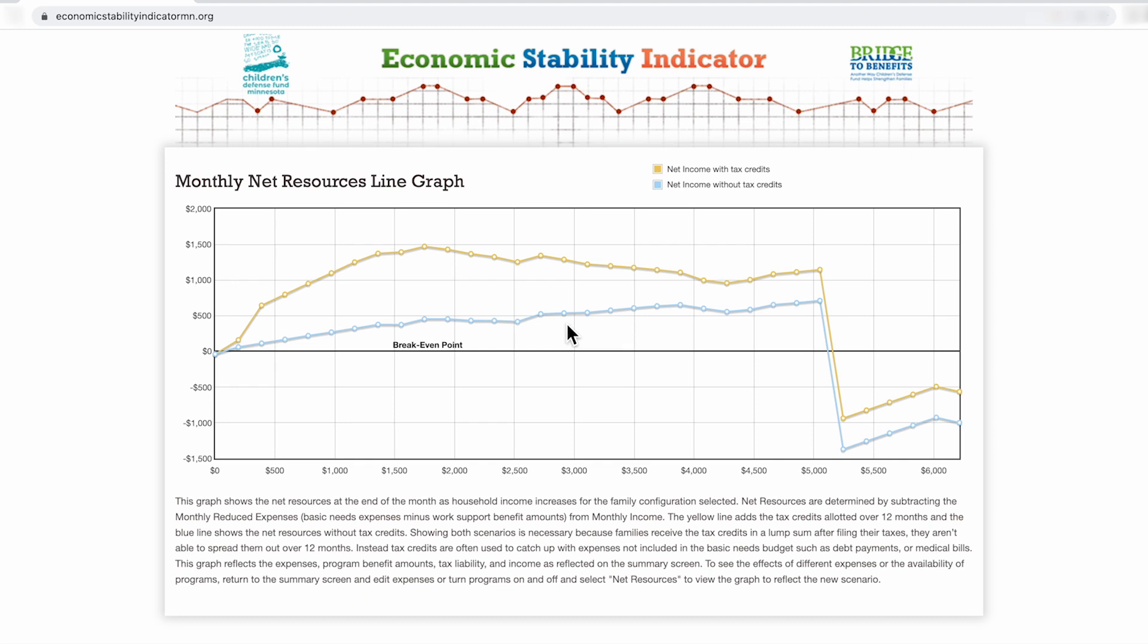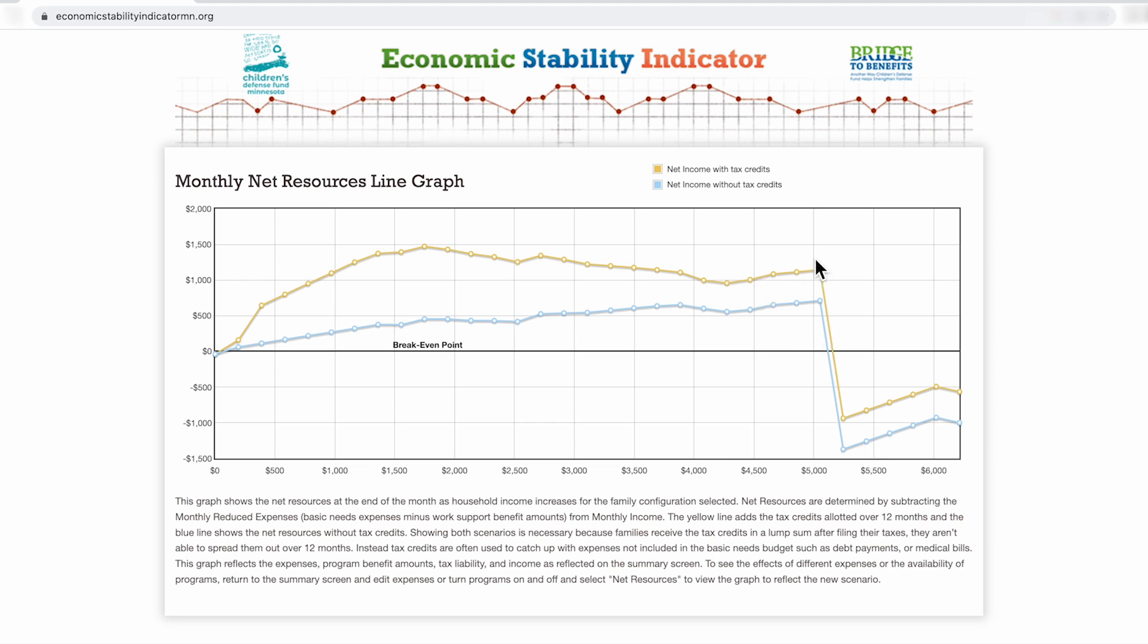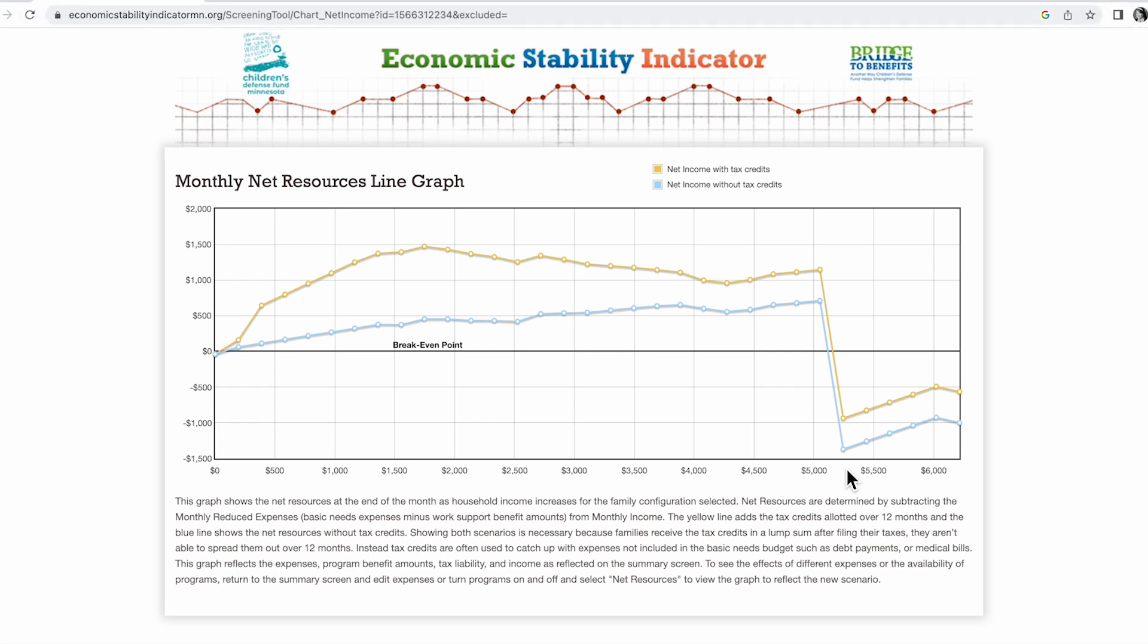Where you see dips in the graph line is where the families experience benefit cliffs. Benefit cliffs occur when a family's income increases, and they either lose programs or their programs benefit decreases because of that increase. However, the increase doesn't make up for that loss of program or the decrease in their program. So it kind of puts the family at a more negative place than they were before. The biggest cliffs that most families, especially families with small children experience, is the loss of child care assistance program and the loss of medical assistance for children.